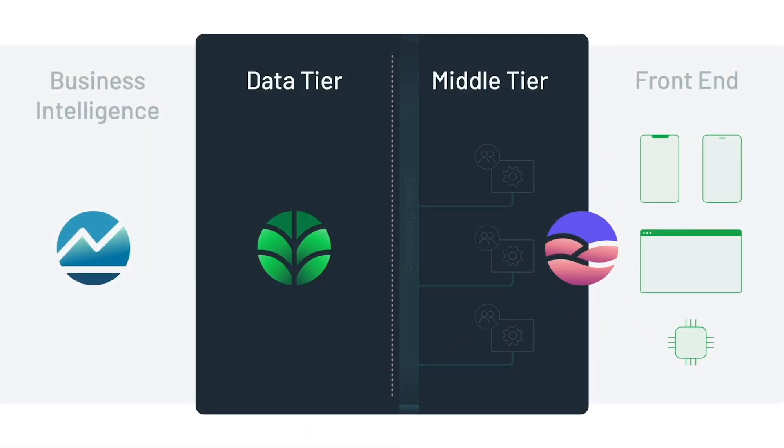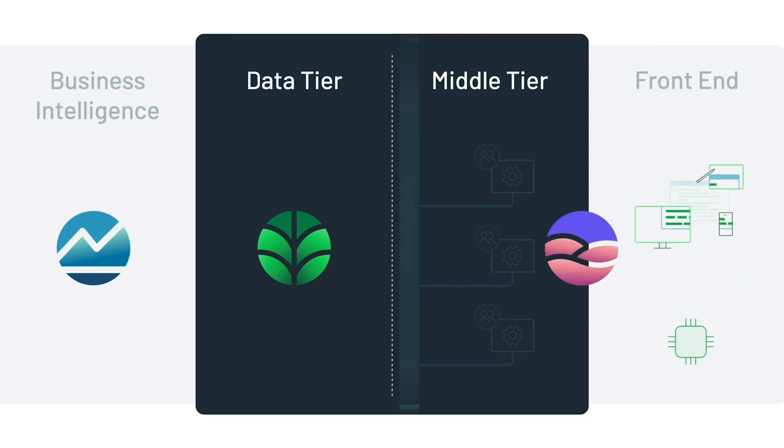We announced our roadmap to unify MongoDB Realm a year ago, and today we're going to amaze you with what it can do.